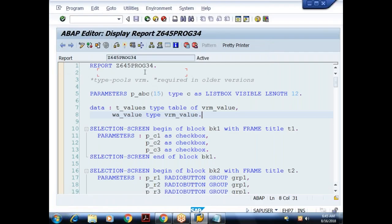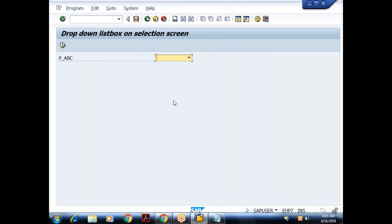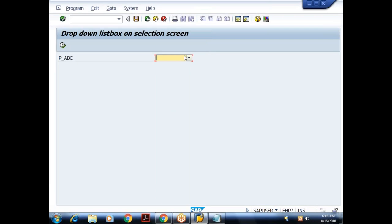So we were discussing drop-down list boxes in the selection screen. In the last example, when I execute this, by default all the three blocks are invisible. On selecting a value in the drop-down list box and pressing the Enter key, SAP triggers the AT SELECTION-SCREEN event.